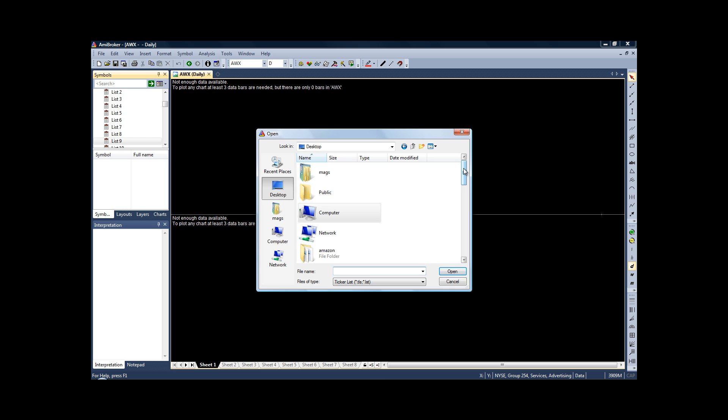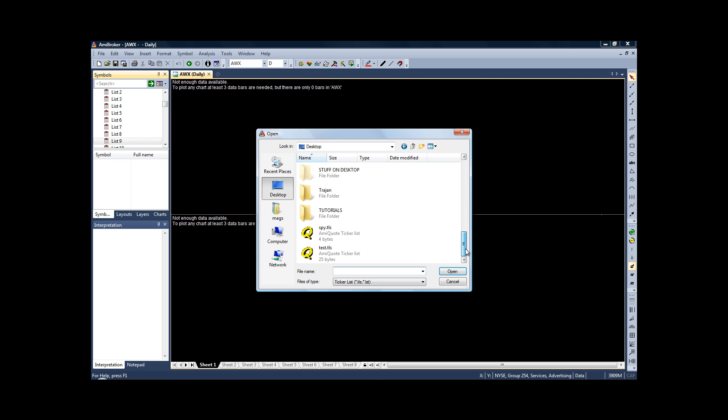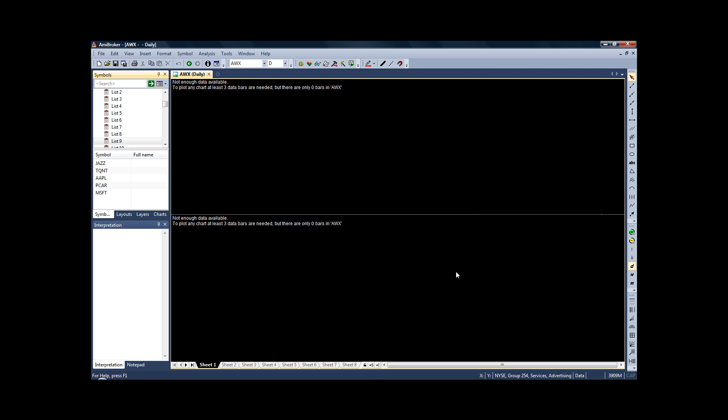And then you'll want to find the file that you just saved. If you remember, we wanted our test stocks, so click on test, open, and there you are—we have the five stocks that we want to test our strategy on.